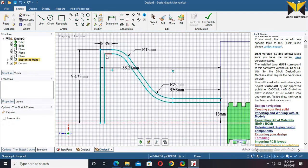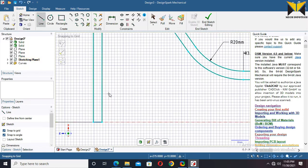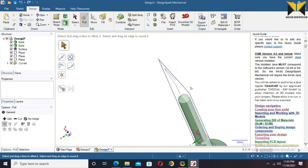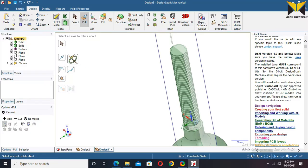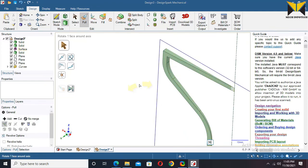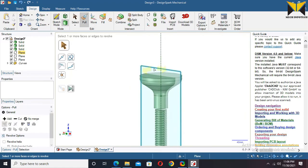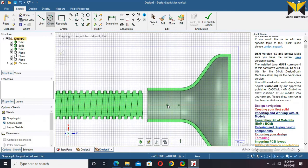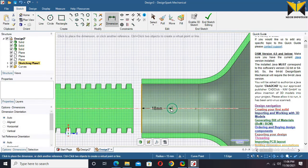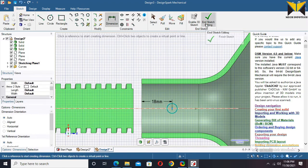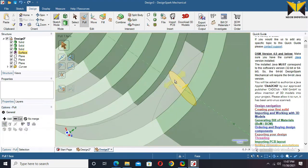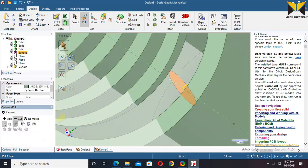Now use Trim. Select End Sketch. Now select Revolve, select Z axis. Enter the value of angle, this is 360. Now select this datum plane again and select Sketch mode. Create a circle, the diameter of this circle is 6. Now end the sketch. Now select Cut, select this circle, select Pull both sides and remove the material.